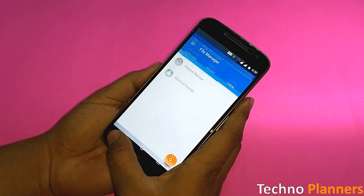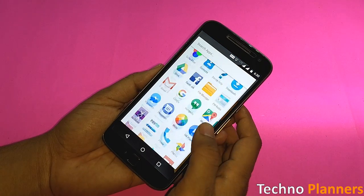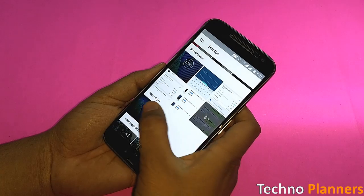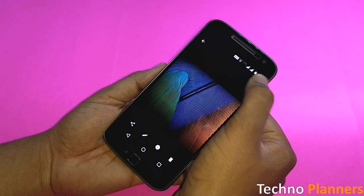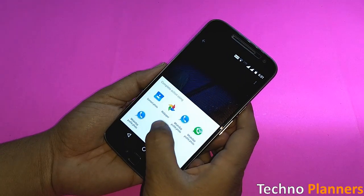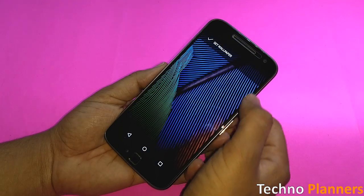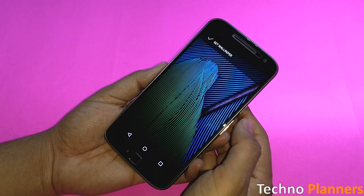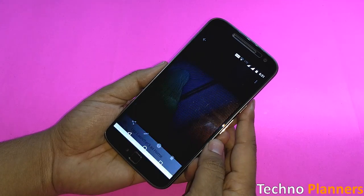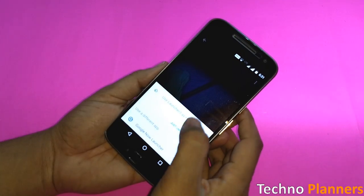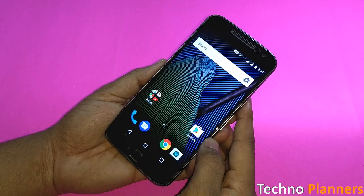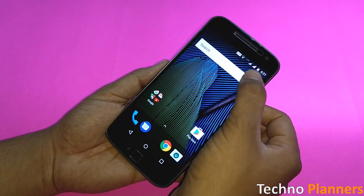Now find and open the wallpaper file and set it as your home wallpaper. To set the G5 Plus launcher as your main launcher, just hit the home button and the system will prompt you about which launcher you want to use. Select the launcher and tap on Always, and you are all set.